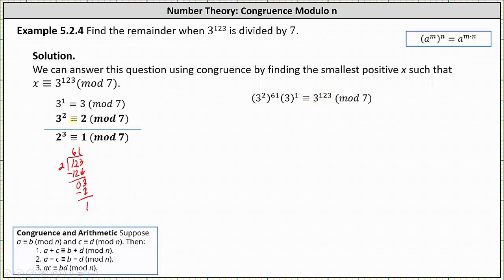In this form, because 3 squared is congruent to 2 mod 7, we can replace 3 squared with 2, which gives us 2 to the power of 61 times 3 to the first is congruent to 3 to the power of 123 mod 7. Now we need to work with 2 to the power of 61, using the congruence that 2 cubed is congruent to 1 mod 7, which means we need to express 2 to the power of 61 as factors of 2 cubed. We need to determine how many threes are in 61.